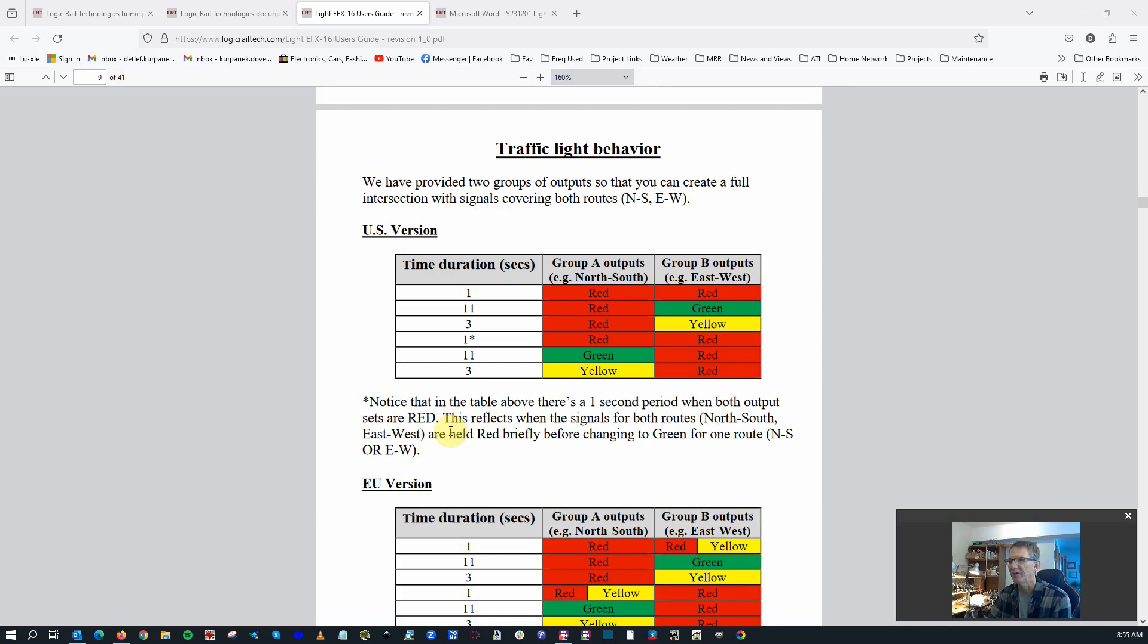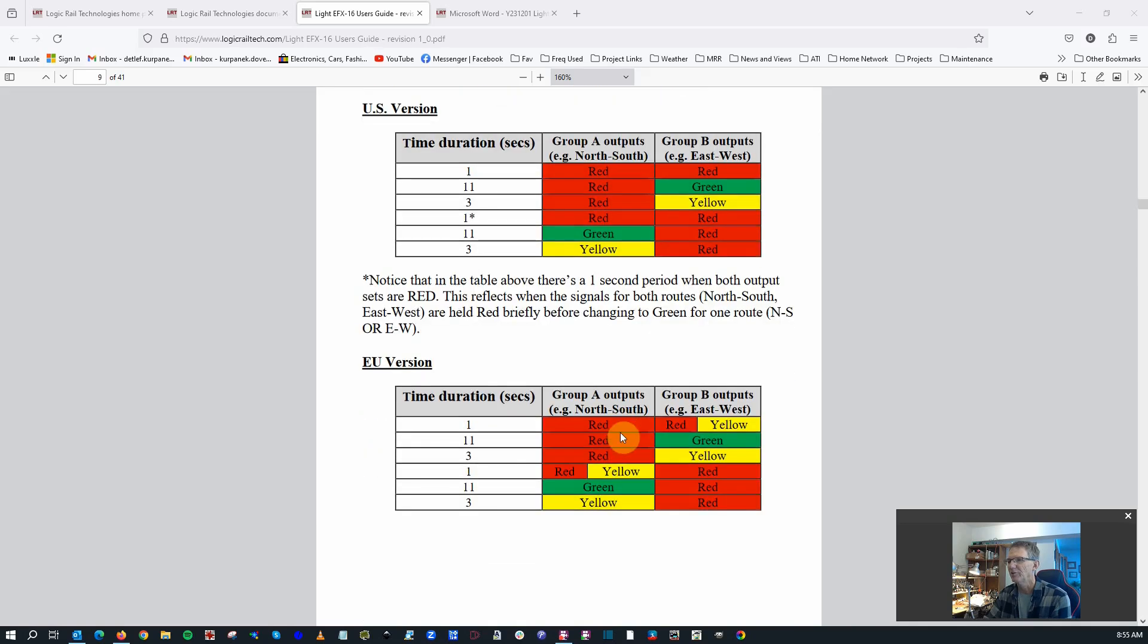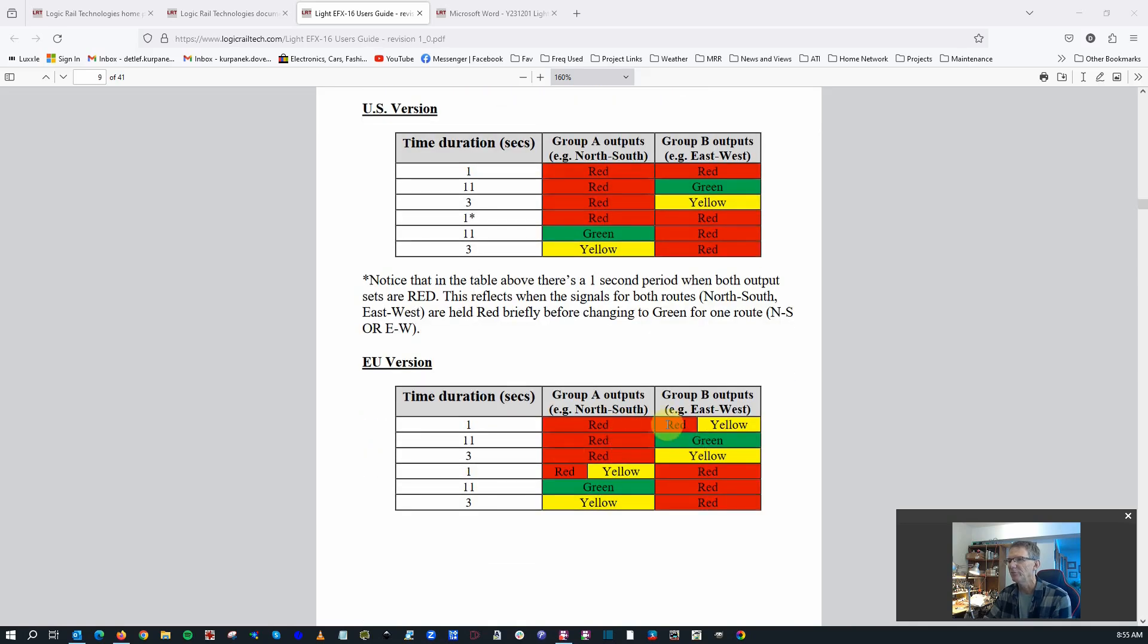Here's a section on traffic light behavior. Pretty typical North American. We have both red for a few, well, one second, and then it cycles to the other direction. Interestingly, the EU version has this red-yellow combination and then green-yellow-red, which is, of course, how it's standardized in Europe.